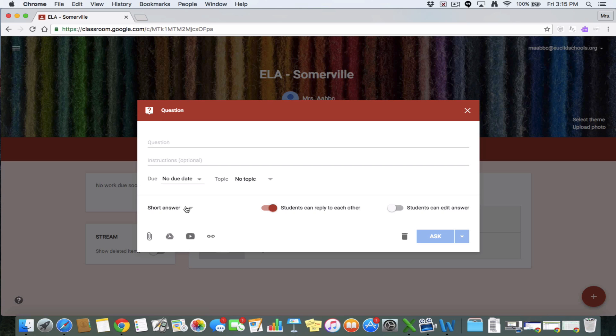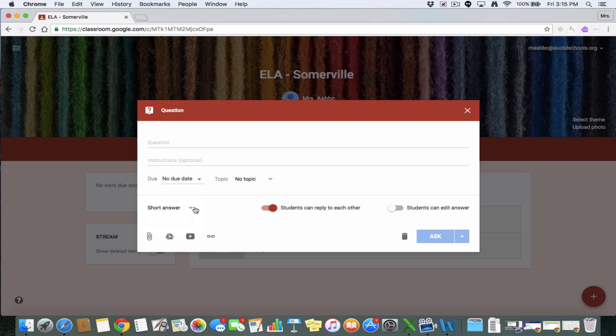Here you can decide if you want it to be a short answer or multiple choice. Maybe you want to just do a really quick like multiple choice question about something just to get a read of the room. You can decide if students can reply to one another. I'm going to turn that off.